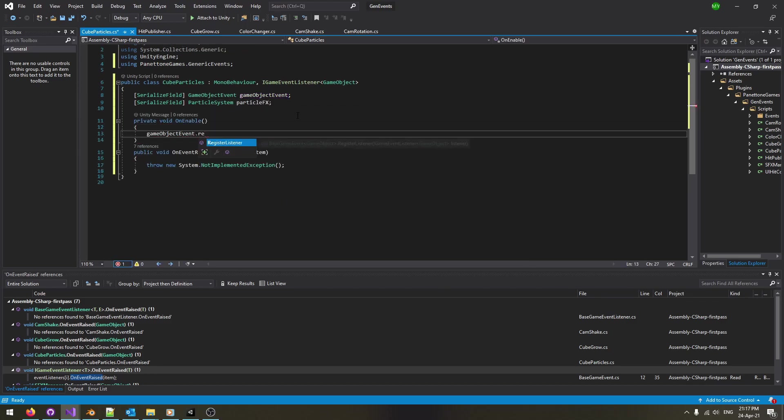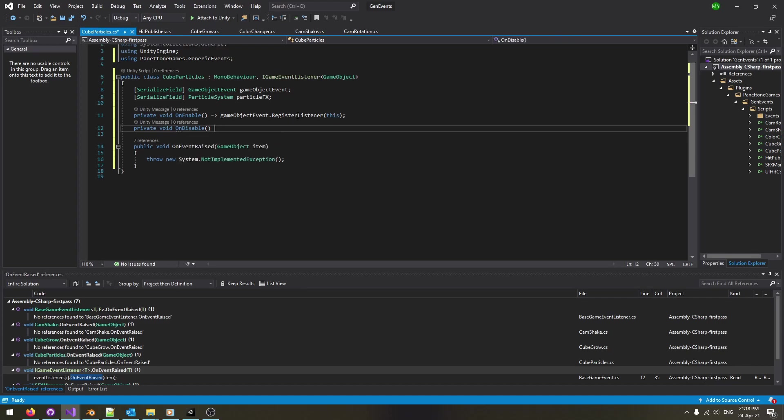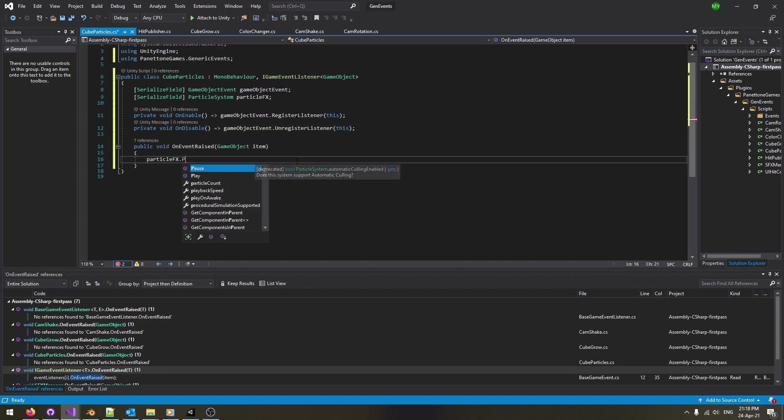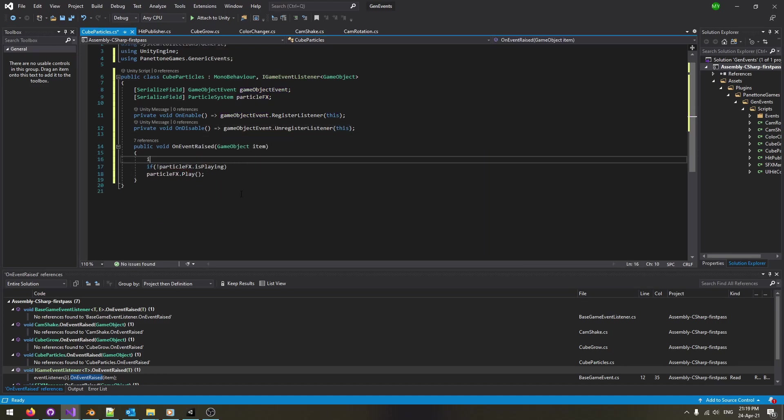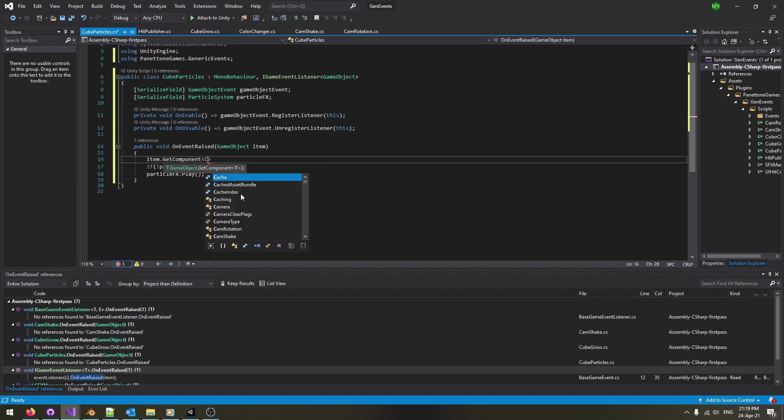Register on enable and then register on disable. Since the entire game object is being passed through the event, we can make use of any attached component.